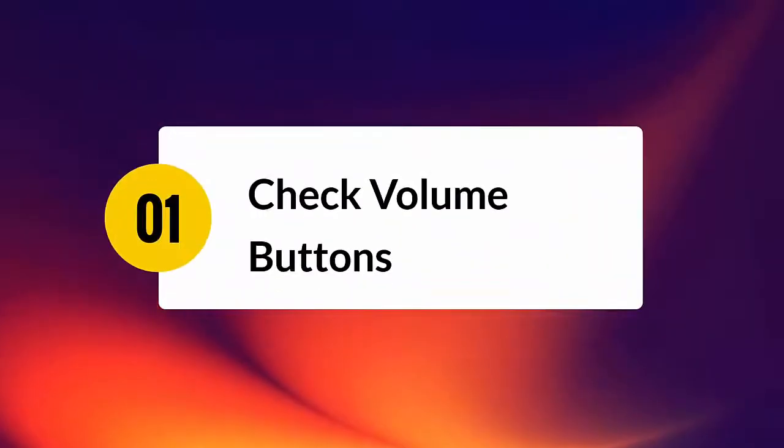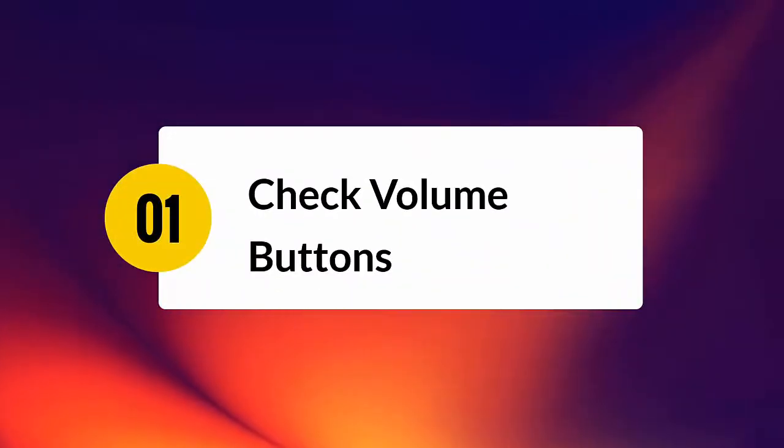Check volume buttons. First, you should check your device volume buttons are working fine or not. If there is any fault in the buttons, then adjust it properly and then check if everything is working perfectly.